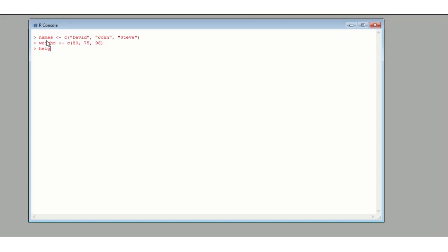Now we define a height vector. We're just defining individual vectors at this point — we haven't moved to the matrix yet. Heights are in centimetres: David is 170, John is 173, and Steve is 188.